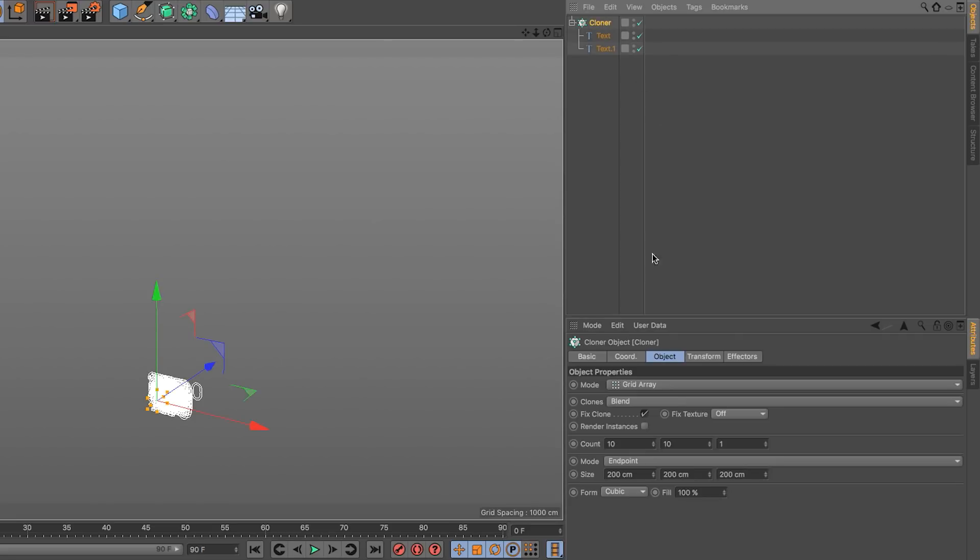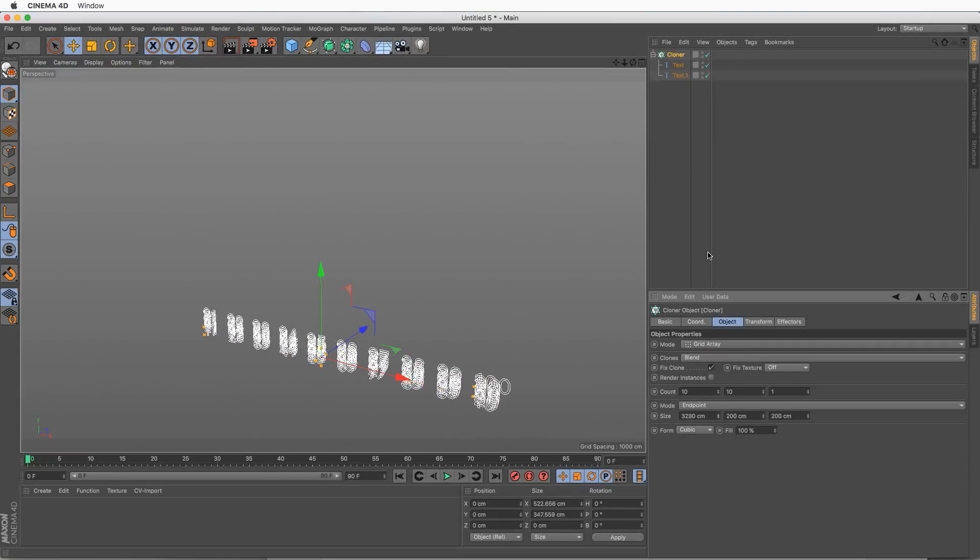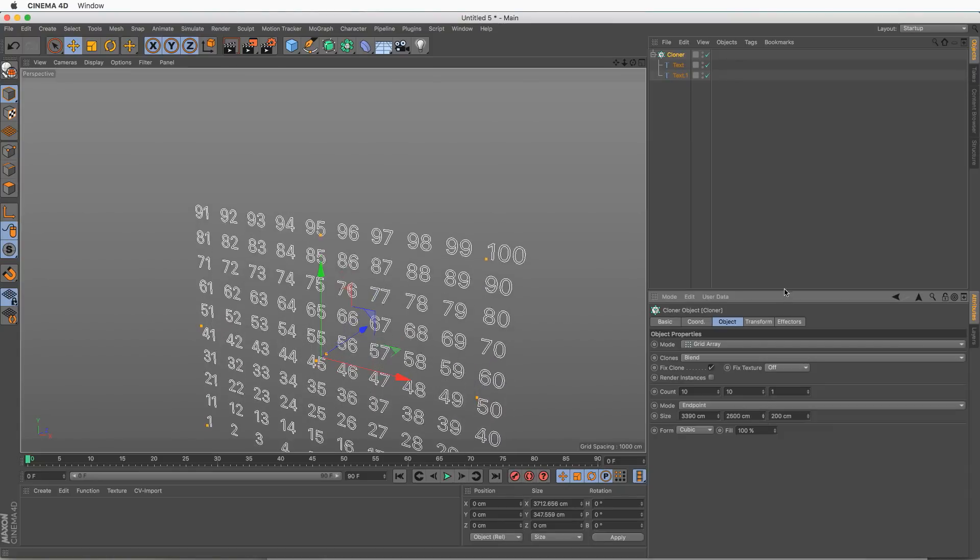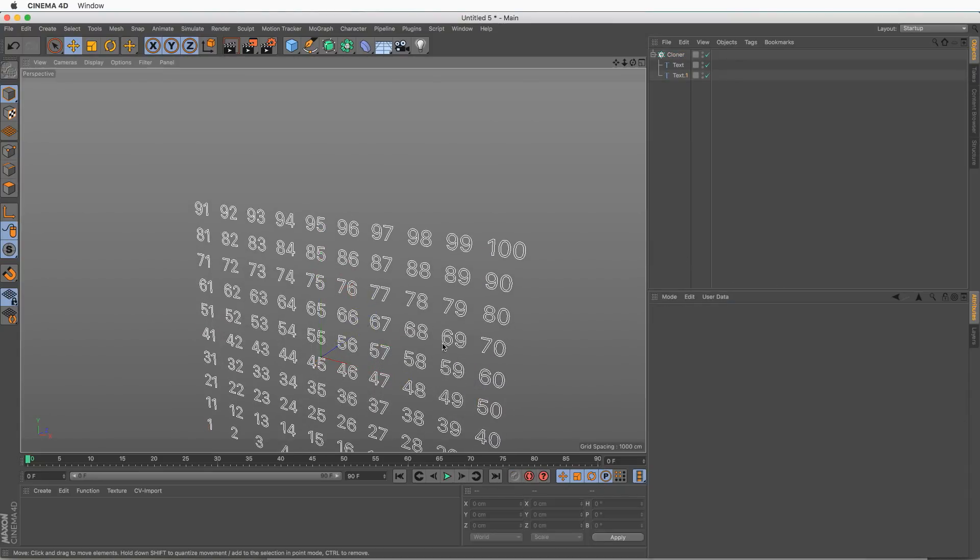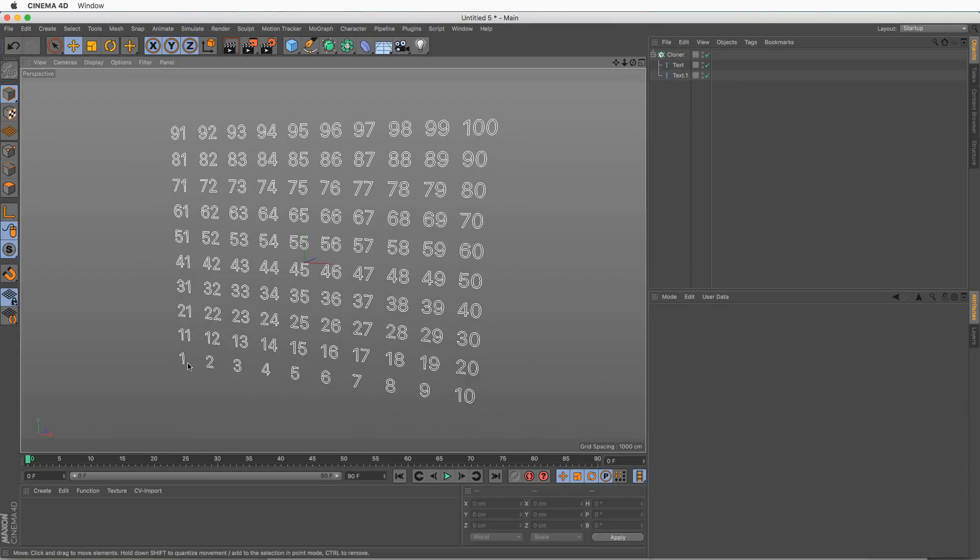Now let's go to the cloner and let's space this out a bit. And space this out. And you can see that we have all the numbers from 1 to 100 laid out in rows and columns. This is great for your homework.